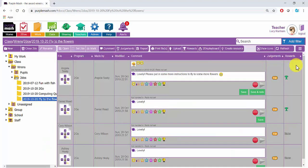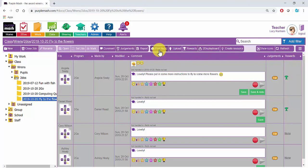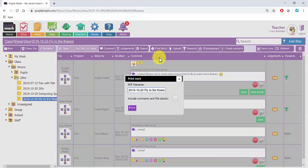You can also create a PDF of all the children's work by selecting them all and then clicking on Print Files at the top. Here you have the option to include comments and file details and then you can click on Print to generate your PDF.